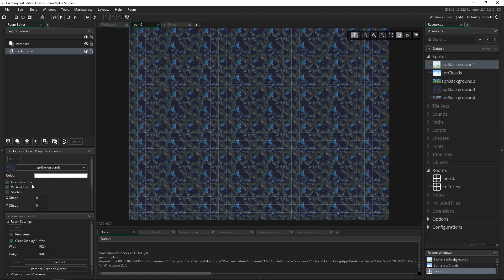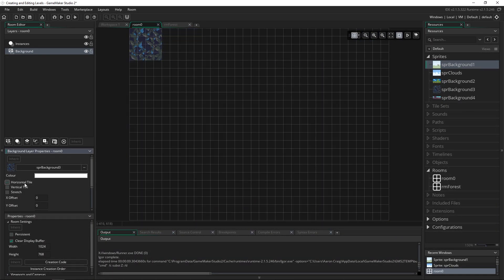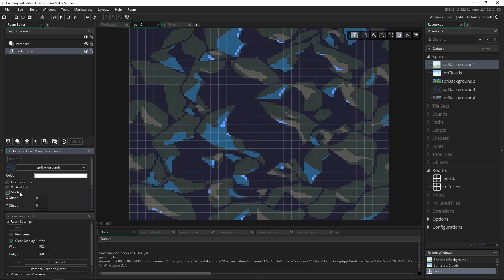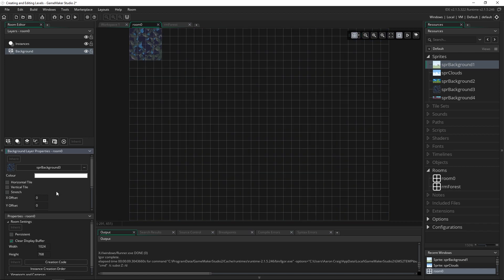Now if we have something and we want to stretch it out we can click that and it will completely fill it up. Some things will look okay stretched and some things won't. You'll have to play around with that depending on exactly what you want to do.